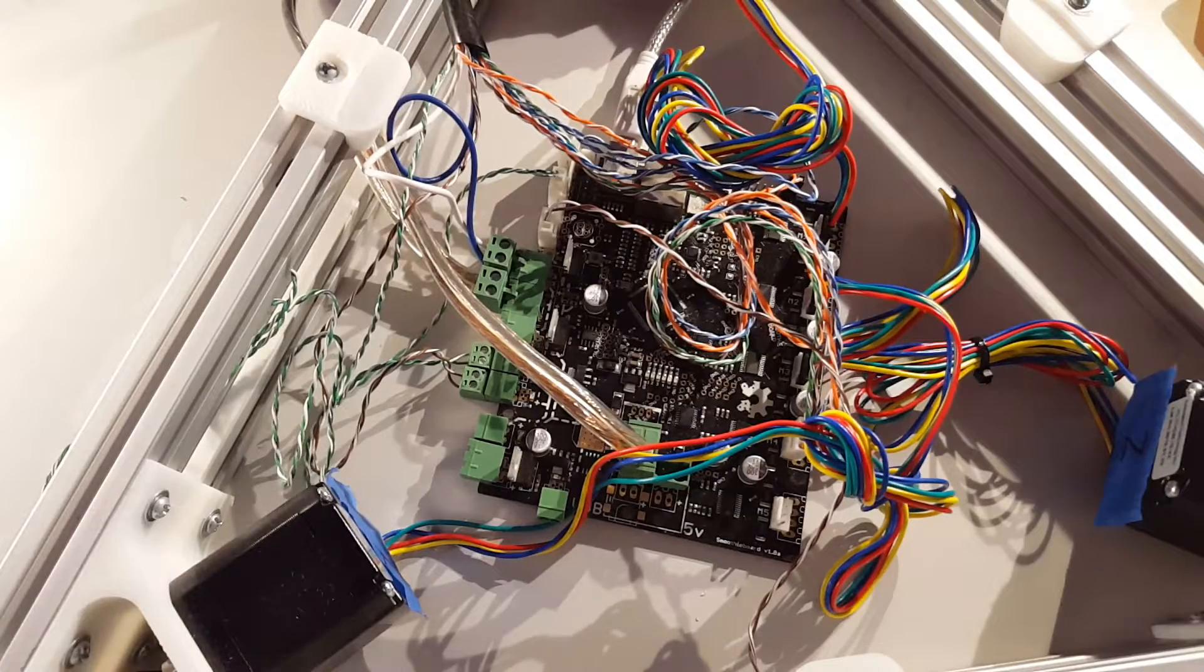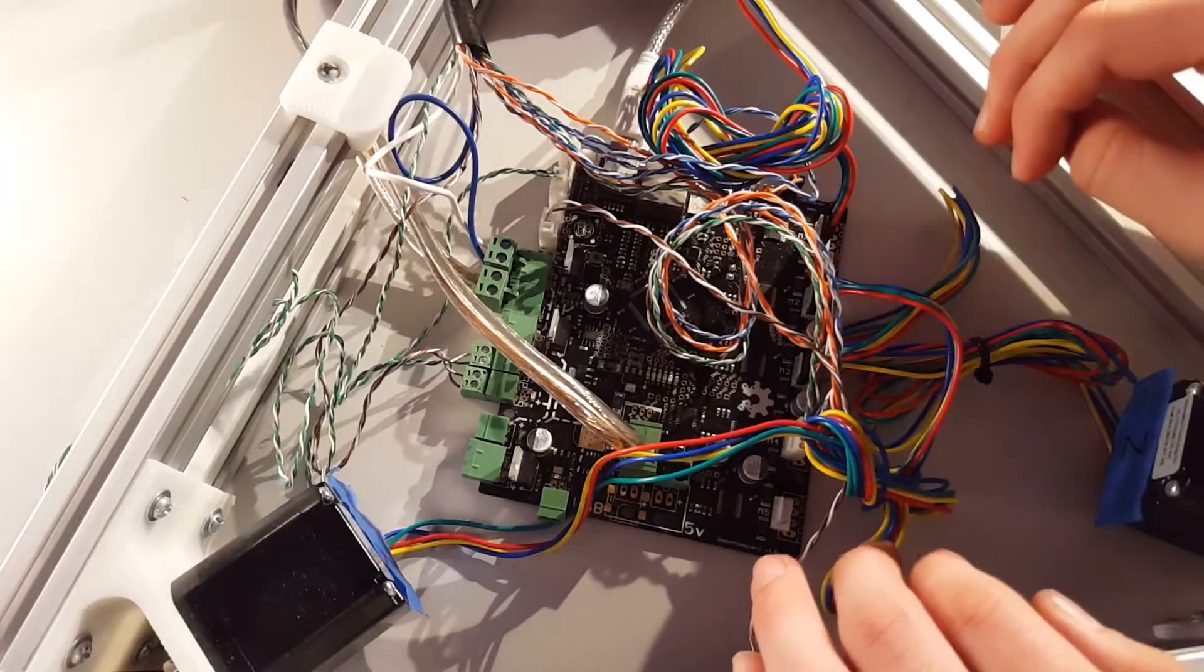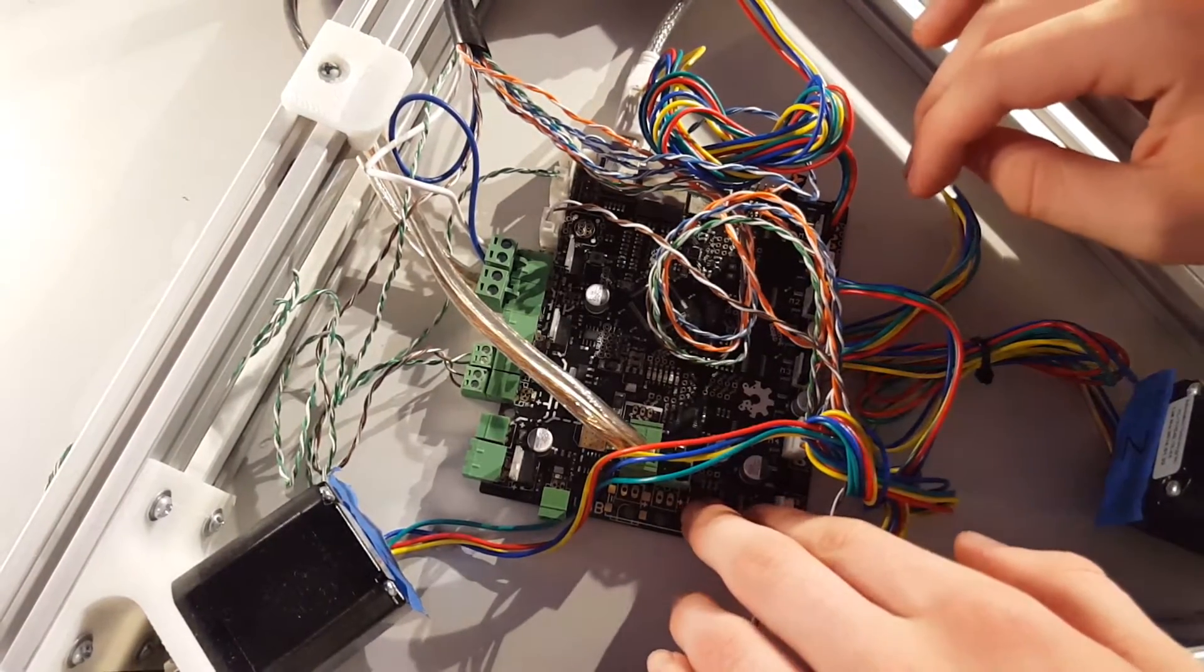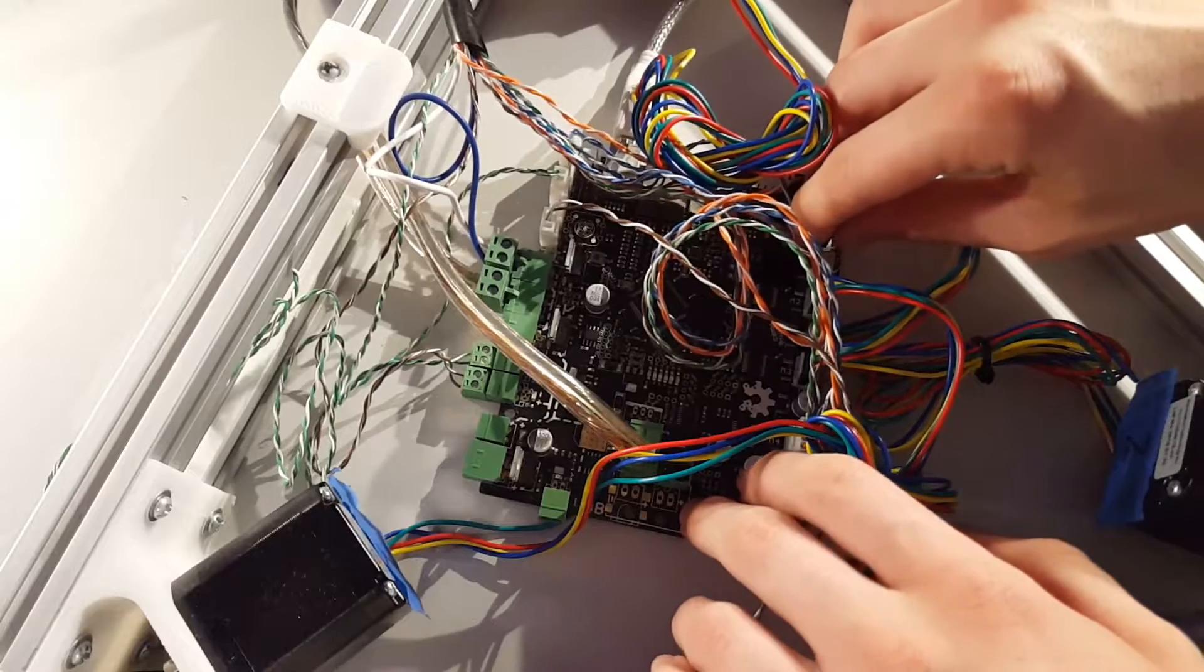Now I'm going to unplug everything from the Smoothie Board. Make sure you turn off the power to the board before you start unplugging.